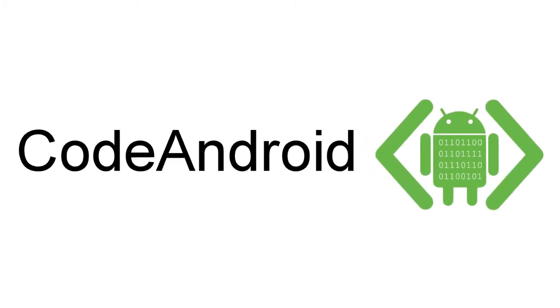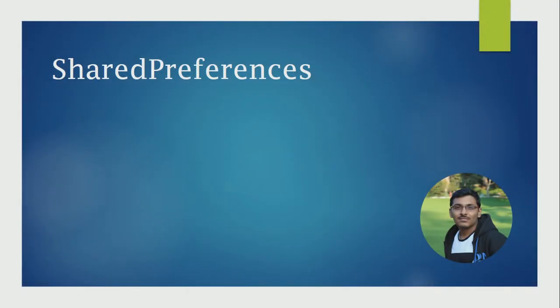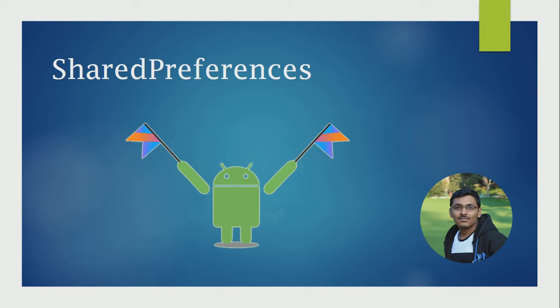Hi everyone, welcome back to Code Android. In this video, we'll see about shared preference. In Android, we can store details in many forms like file, database, etc.